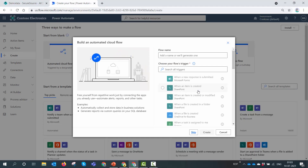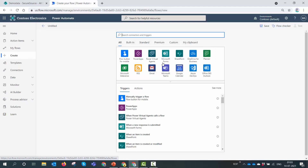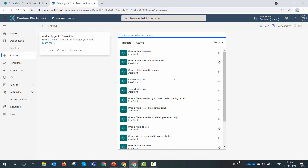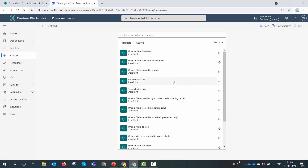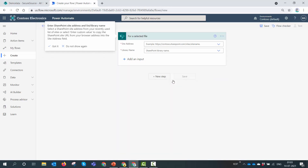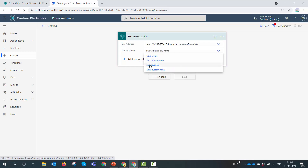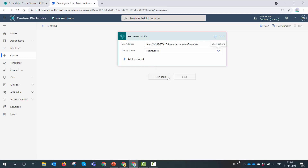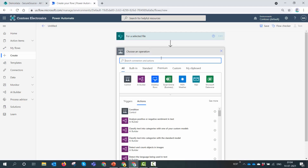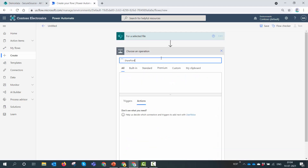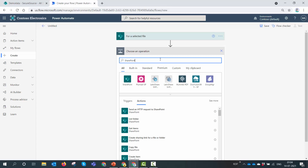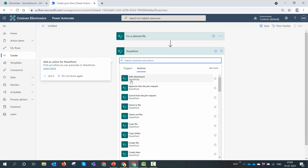Let's go to the Power Automate portal and create an automated flow. For this demo I will use the SharePoint manual trigger, letting the user select a document and then apply restrictions to it by manually invoking the flow. The name of my site is Demo Data, and I'll invoke it from Secure Source. Secondly, I need to get the document properties.